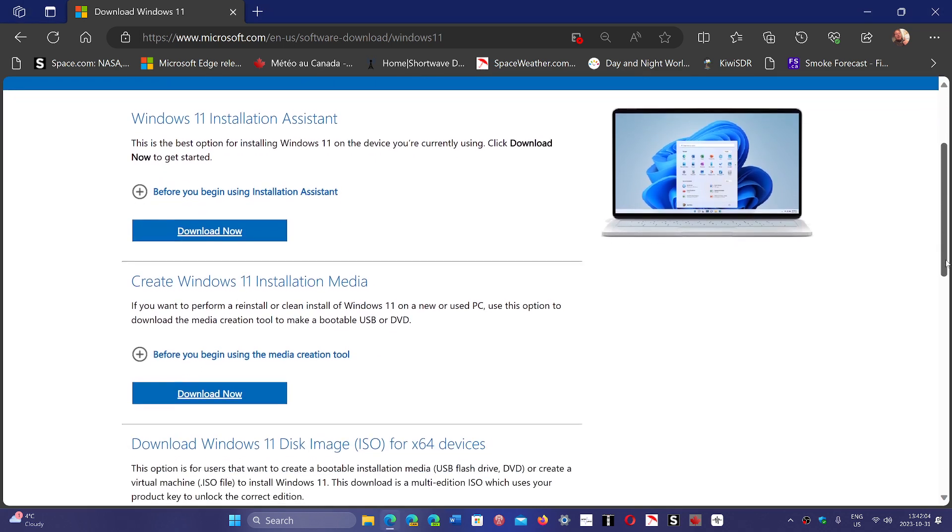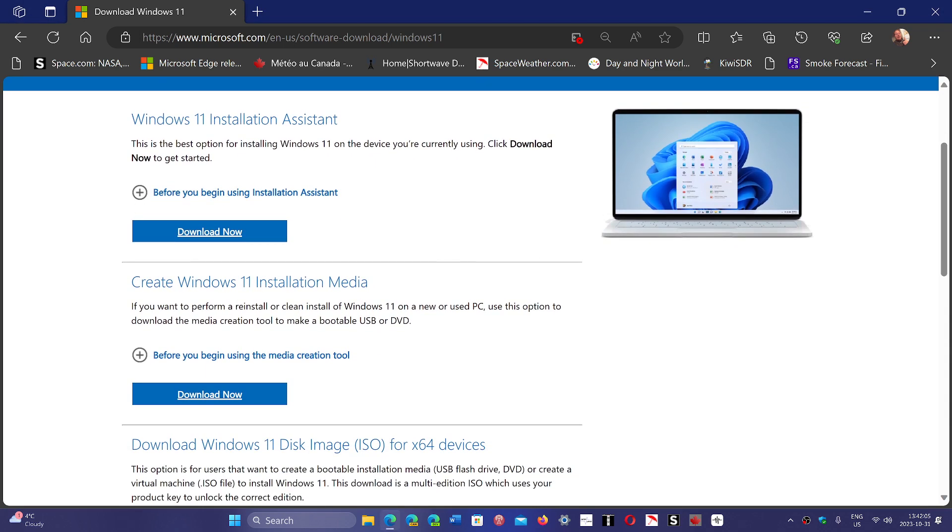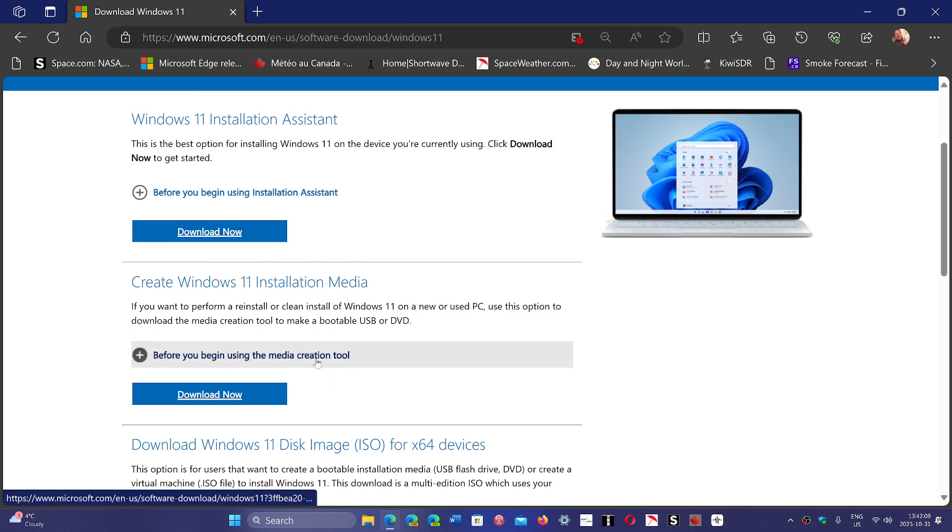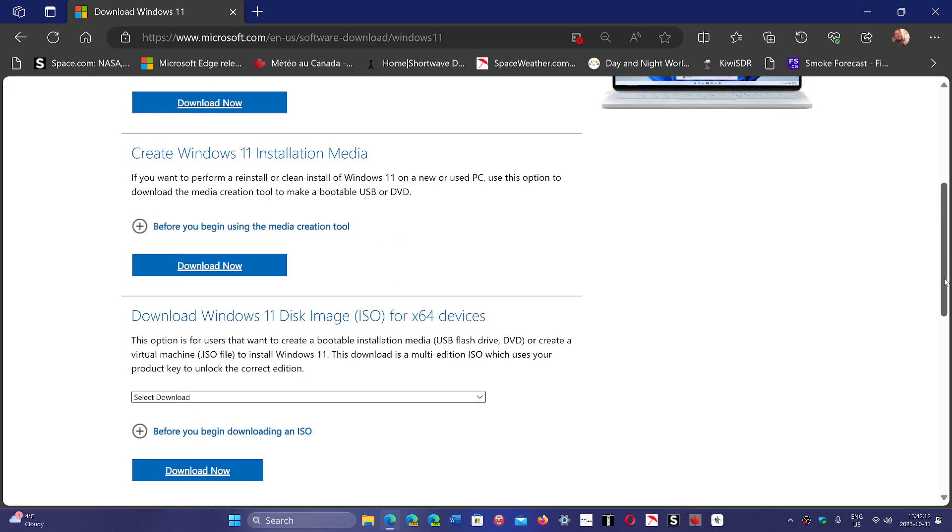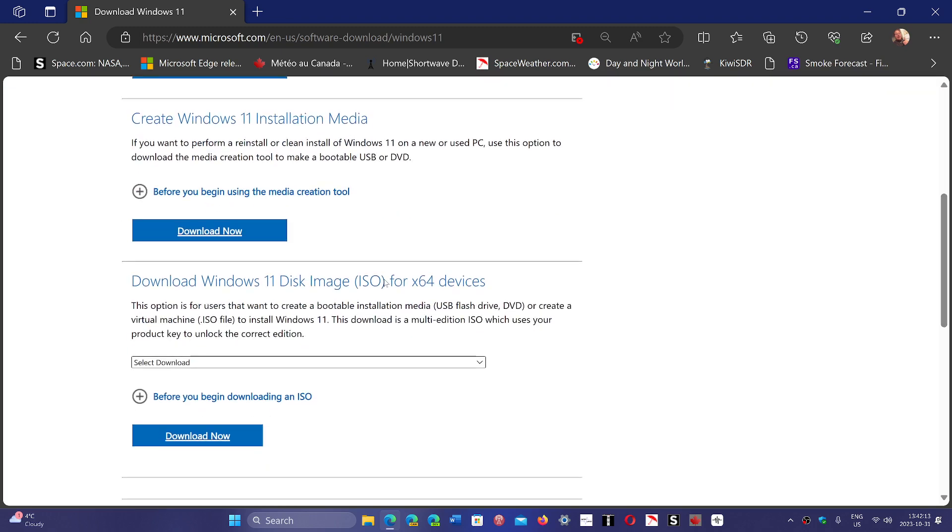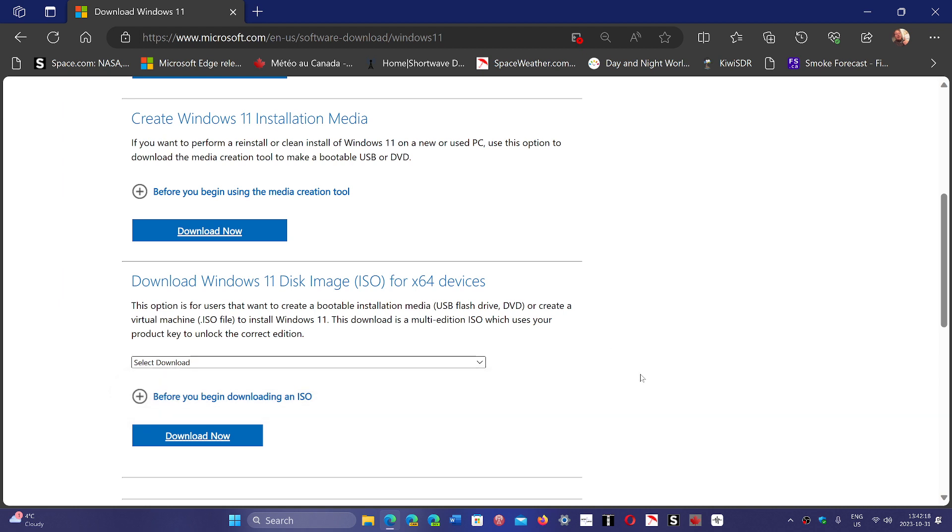You can create Windows 11 installation media using the media creation tool, or download directly the image of Windows that you want. Then do what you want with it, put it on a USB thumb drive.